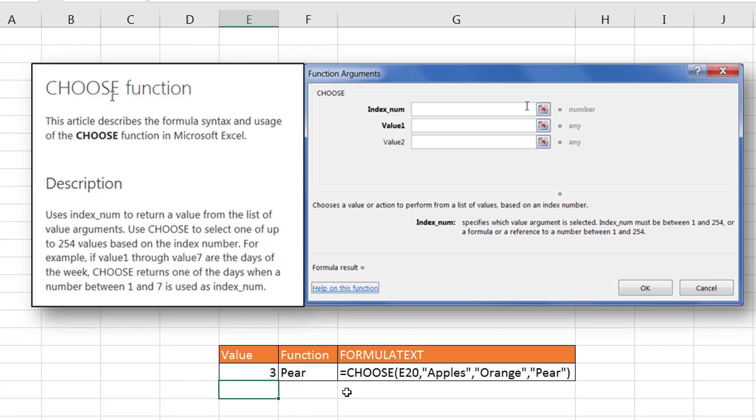If the value here is one, choose apples. The value here is two, choose orange. If the value here is three, choose pear. So the CHOOSE function, in a way, is a more quicker way to do an IF statement.